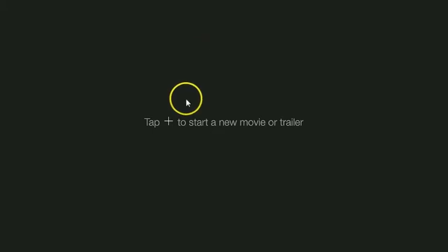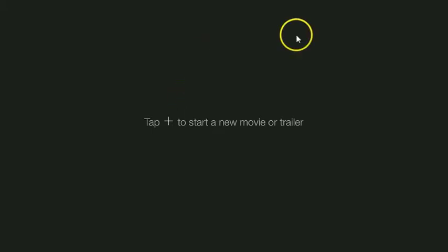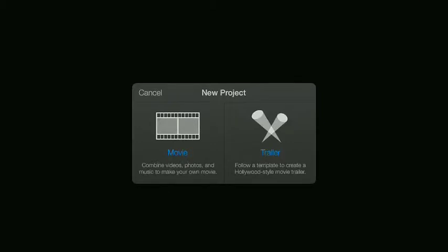So once you open iMovie, you'll make sure that you're on projects and then you're going to tap the plus sign up here in the corner to start a new project and we're going to take a look at trailers.